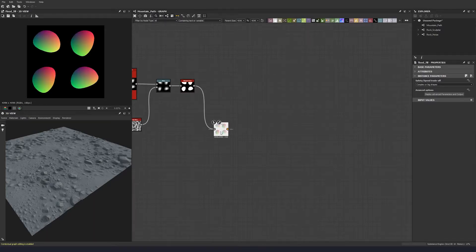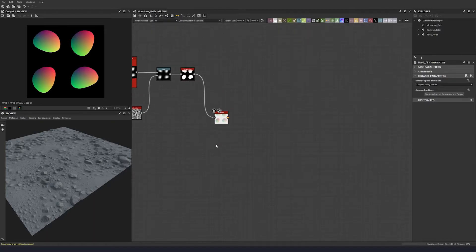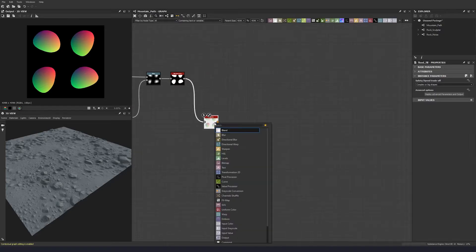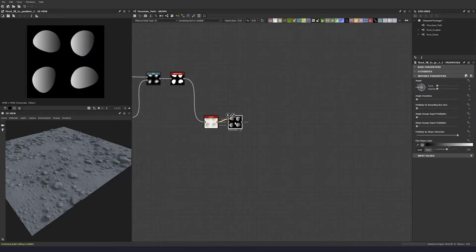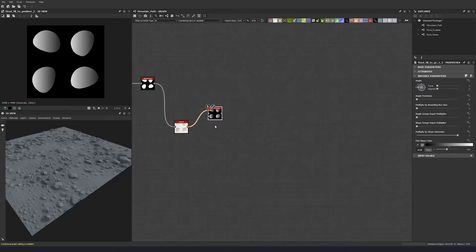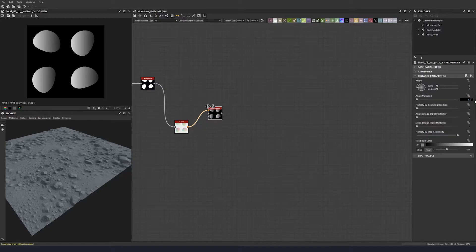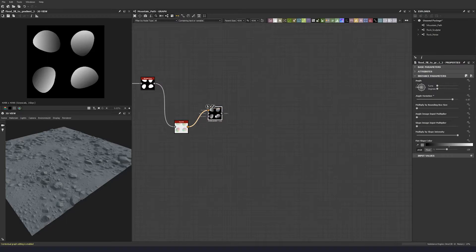And then plug this in, and we're going to do flood fill to gradient again, similar to the previous method. So let's put our angle variation up, let's try 0.87. And then let's duplicate these down.